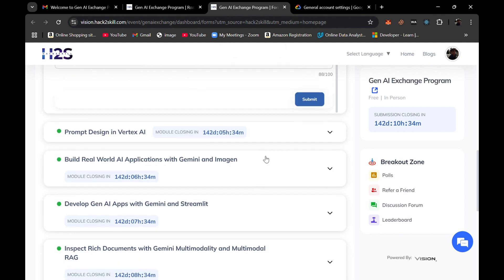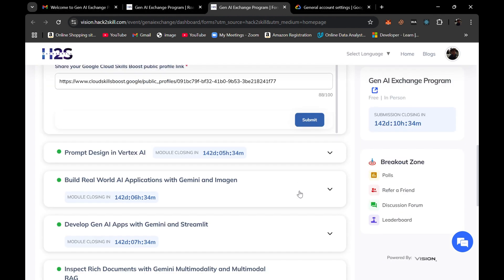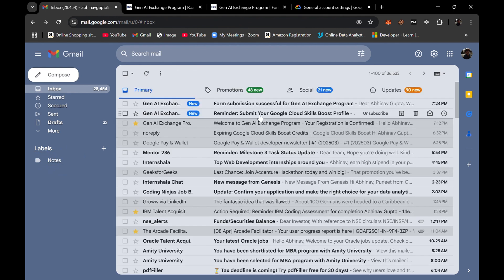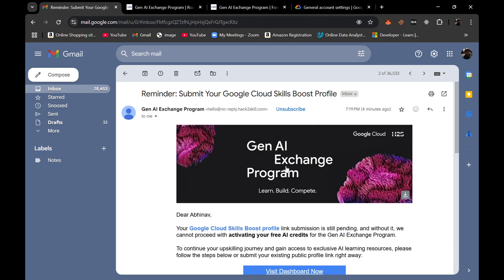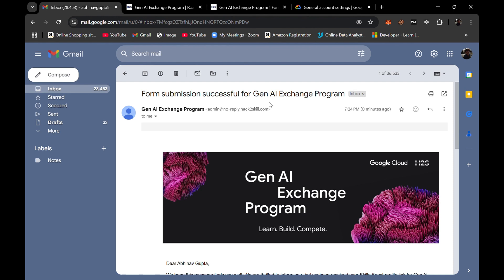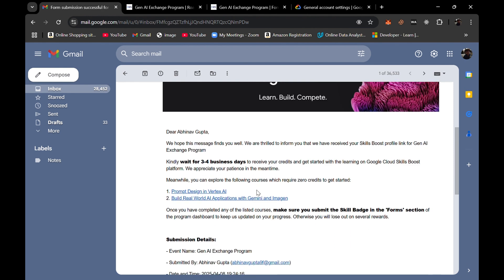Now form is submitted. I got two mails. This is the previous mail from the time when I did not submit my public profile link, but now I have submitted it and here is the right mail showing the confirmation.